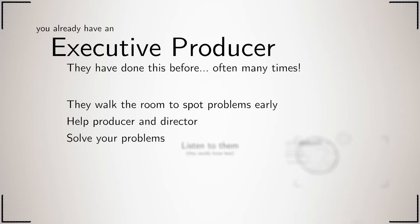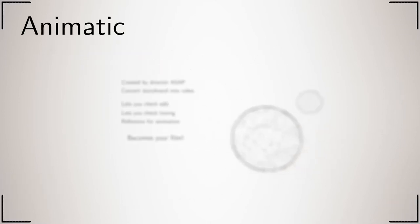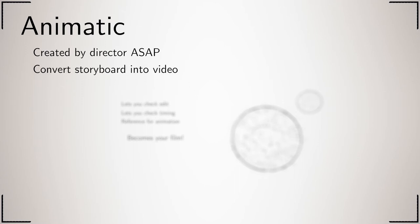The first job of the director, before they do anything else, is to convert your storyboard into a video called the animatic. The process is very simple: you take each frame of your storyboard one after another and place them in the video editor such that you have a video you can watch.